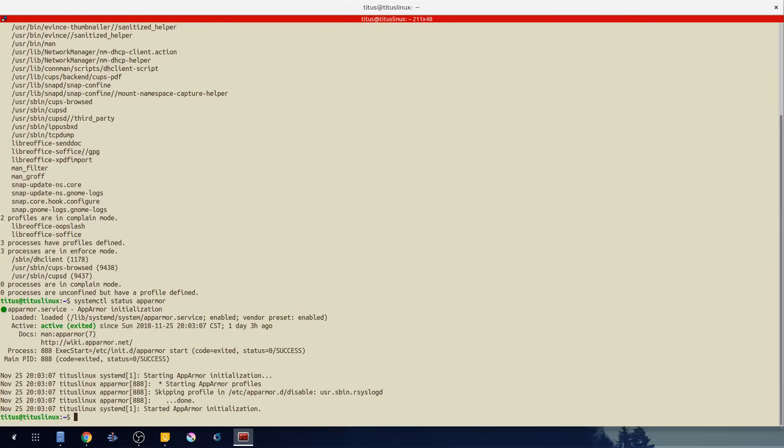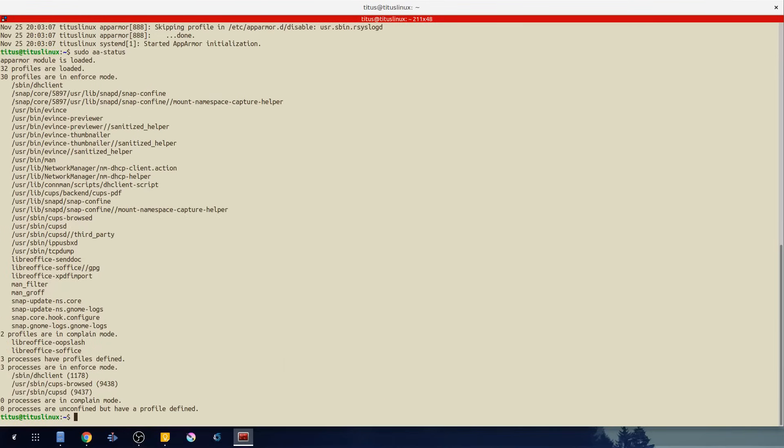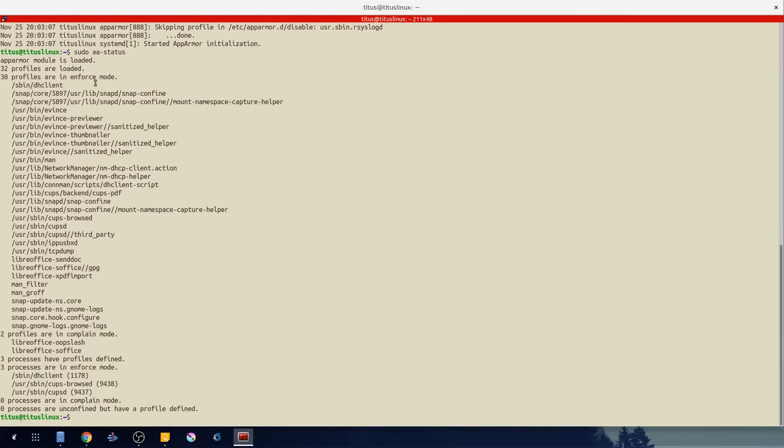So with that said let's go ahead. I'm going to run aa-status one more time and I wanted to go over the three modes you're seeing here. You'll see enforcing which if you go here, 30 profiles are in enforced mode. This basically says it forces it to do it. If this program tries to deviate and jump outside of what it is allowed to do, it will be denied.